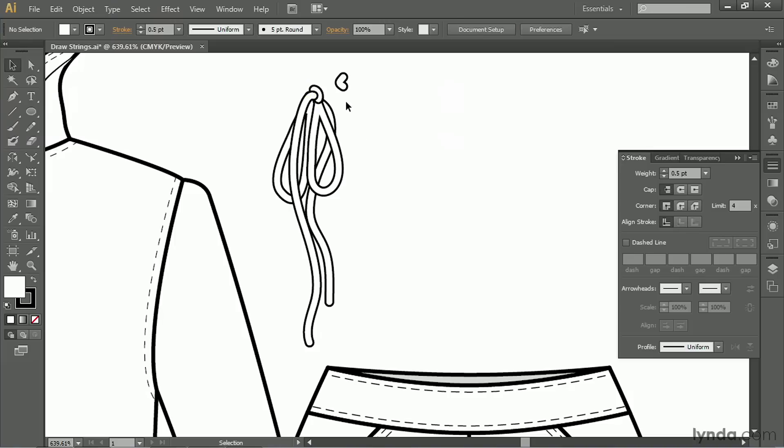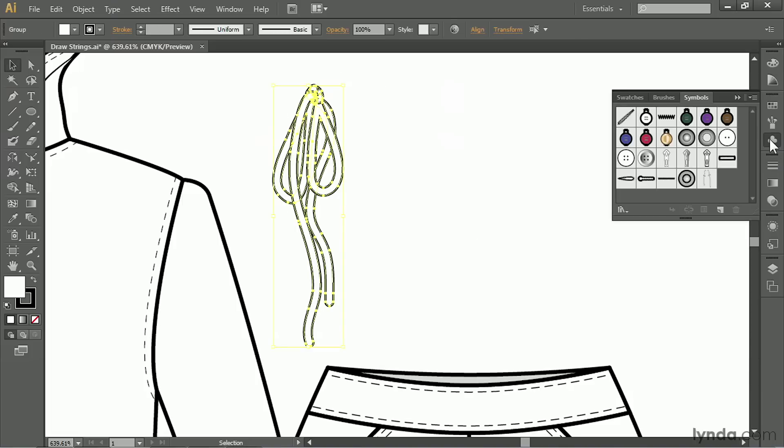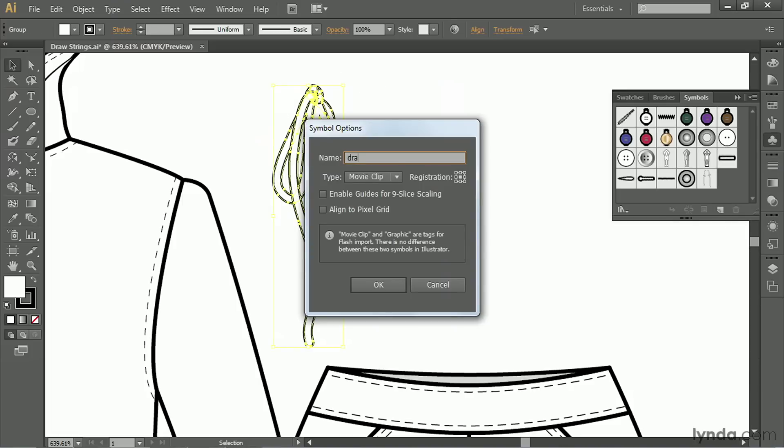So adjust the knot. You may need to move a couple of pieces around to get it situated the way you like it. This looks like it'll work for me. So I'll select it, and let's make a symbol out of it. Click on New Symbol. We'll name it Drawstring and click OK.